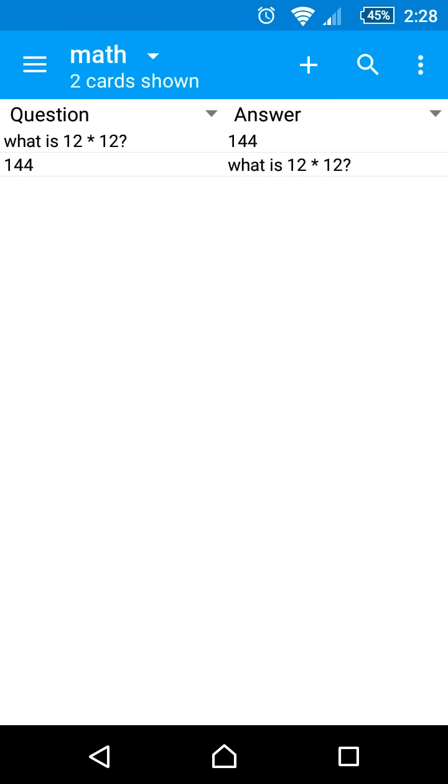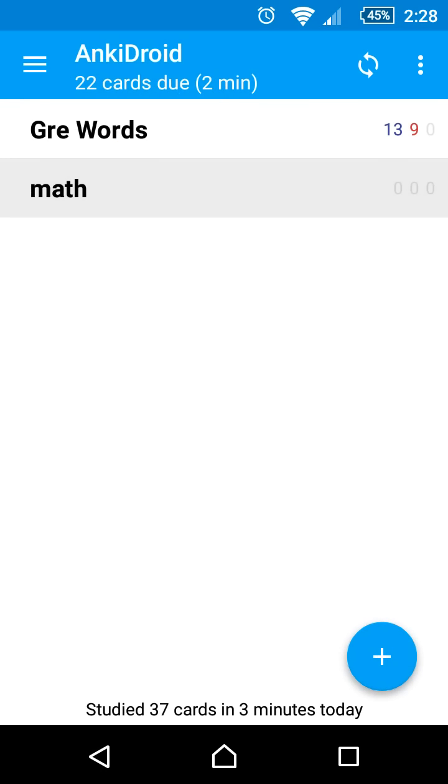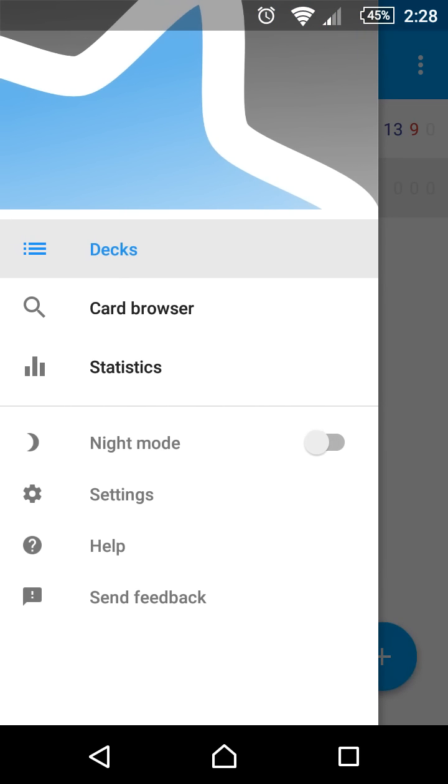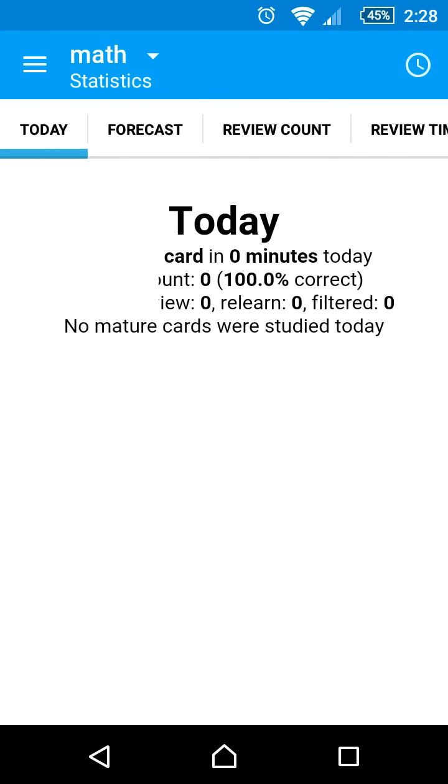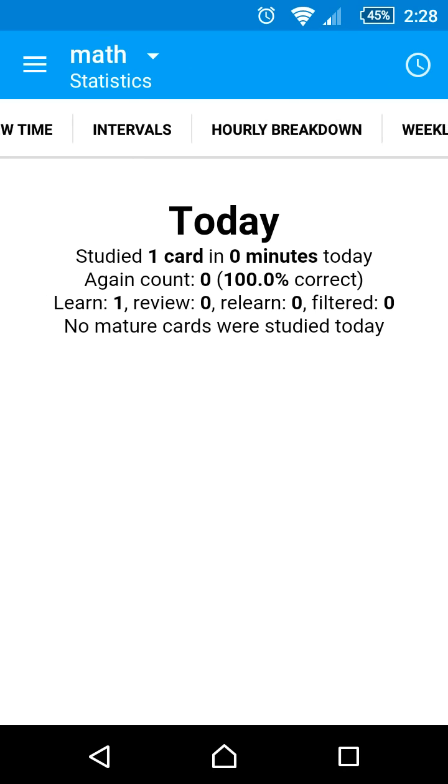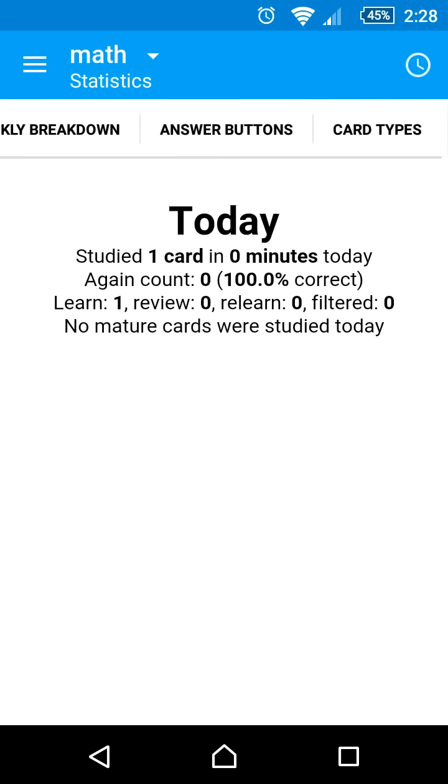The left navigation drawer gives us a few other options. For example, we can check some statistics for our deck. There are many different statistics that we can access by selecting one of the tabs in the bar at the top.